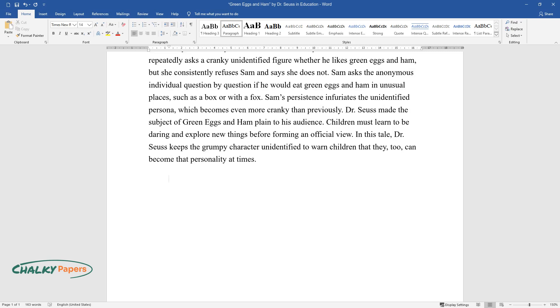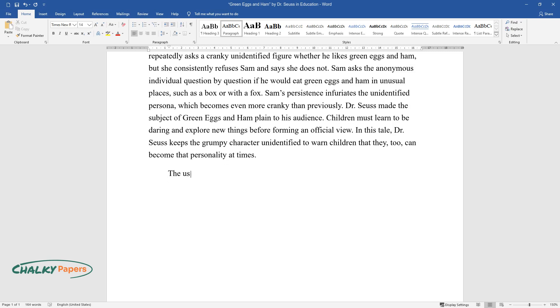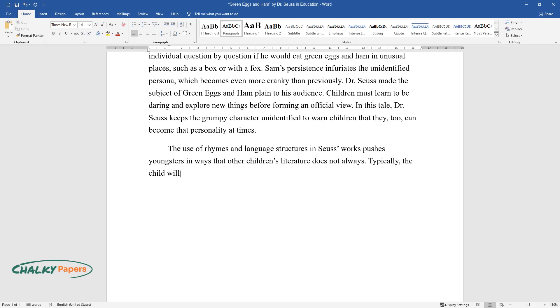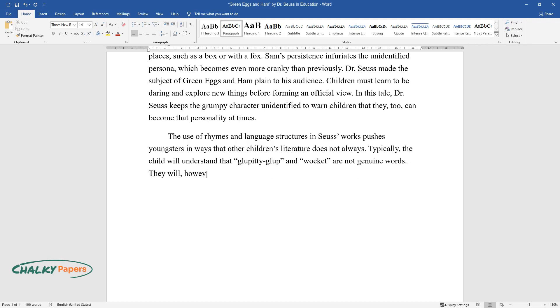The use of rhymes and language structures in Seuss works pushes youngsters in ways that other children's literature does not always. Typically the child will understand that glupity glup and walkit are not genuine words. They will however discover that language can be manipulated.